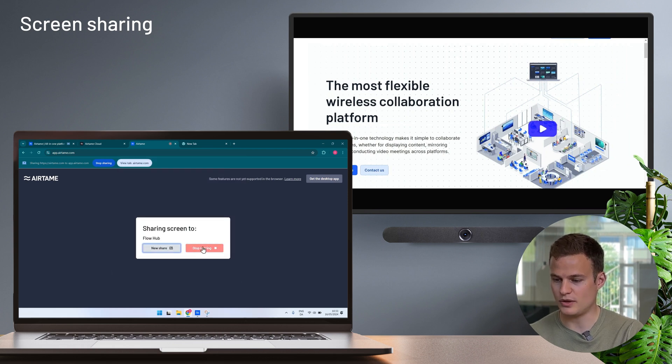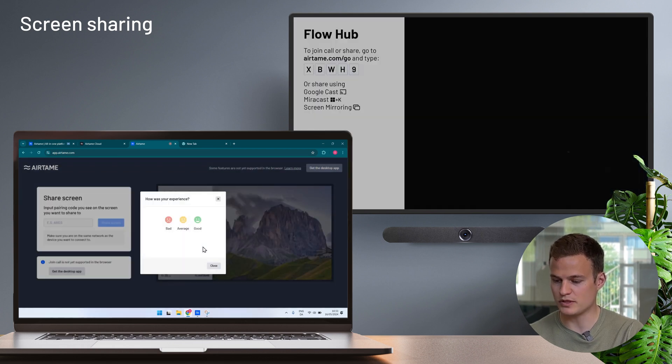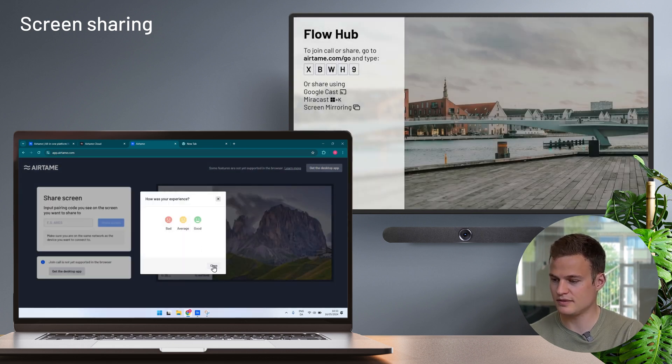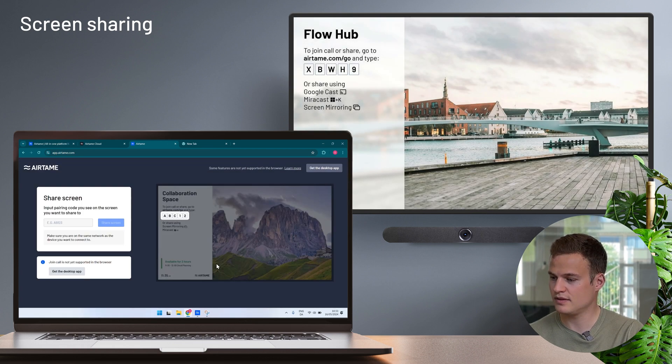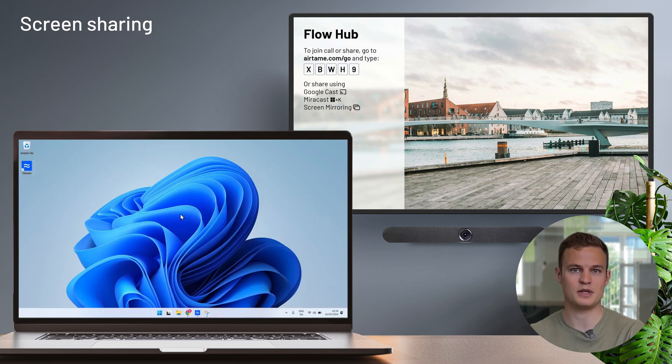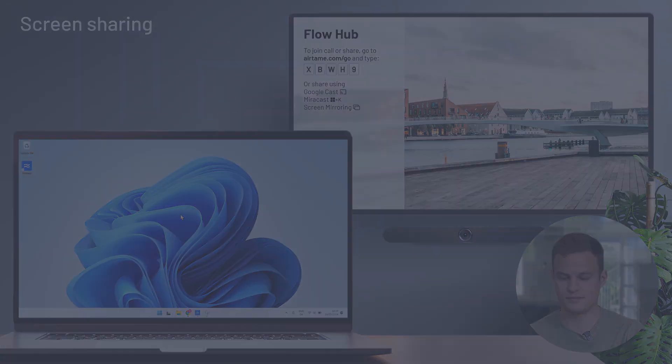I'll stop sharing from the browser application and go and show you the Airtame desktop application as well.